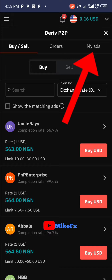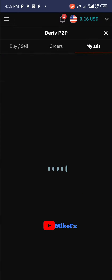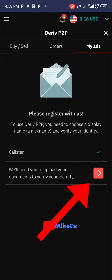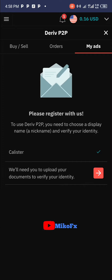The next thing you need to do is click 'My Ads'. Once you click 'My Ads', if you have not verified, you'll see a message that reads: 'We'll need you to upload your document to verify your identity.' You just need to click this button right here, so make sure you have your identity card close by.